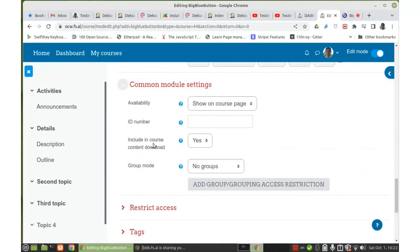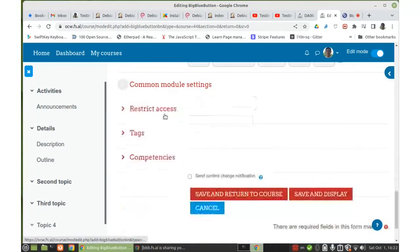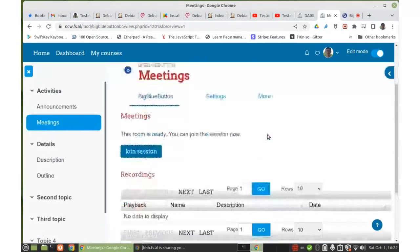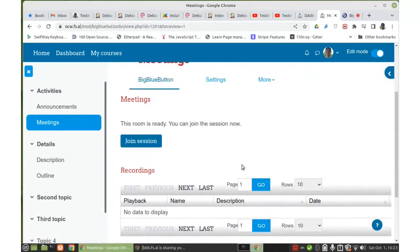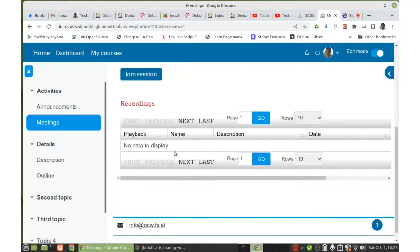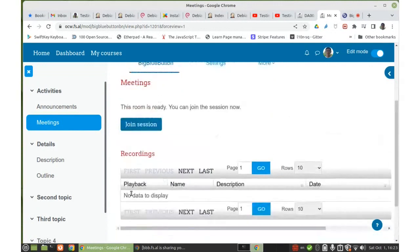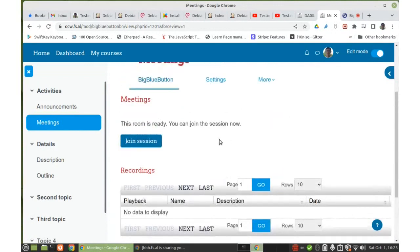Show on course page — yes. Save and display. This is the list of recordings — it is empty right now. But if we join a session and start recording, then after some time we will have a listing here. The room is ready. Now I can try to join the session, but I'm already in a BigBlueButton session and I'm afraid they will conflict with each other somehow.